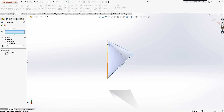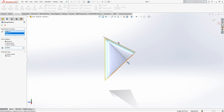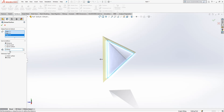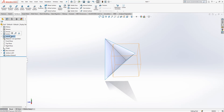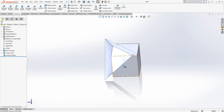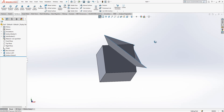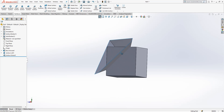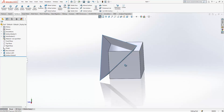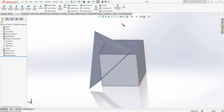Extend surface. We will select edges and then we will write here 10. We got something like this. Show the solid surface and at the end we will have an object looking like this.